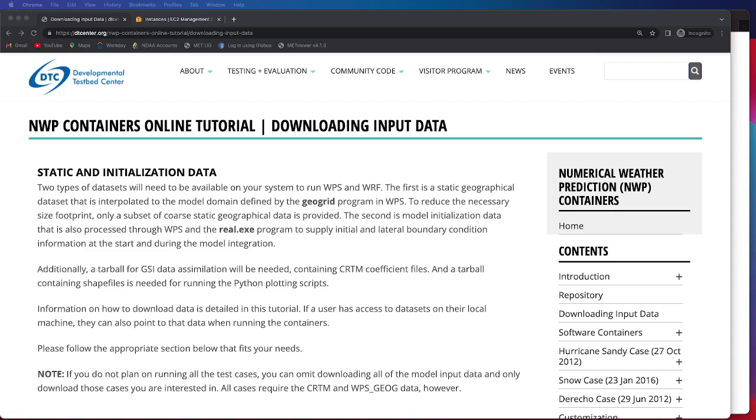In addition to the WPS-Geog data we're also providing model initialization data and that data is processed through WPS and the Real.exe program and it is used to supply the initial and lateral boundary conditions for the model integration.